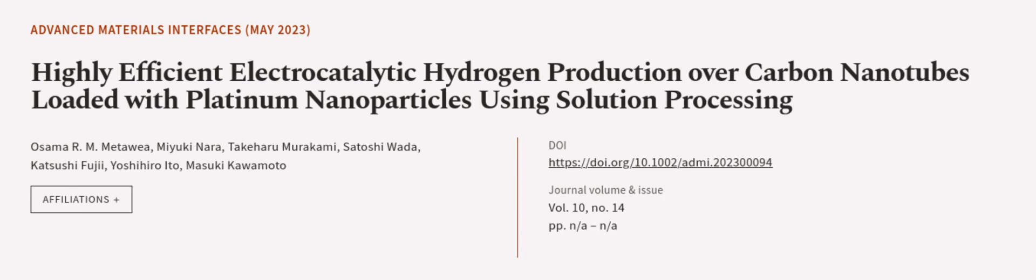This article was authored by Osama R.M. Metawiya, Miyuki Nara, Takaharu Murakami, and others. We are article.tv. Links in the description below.